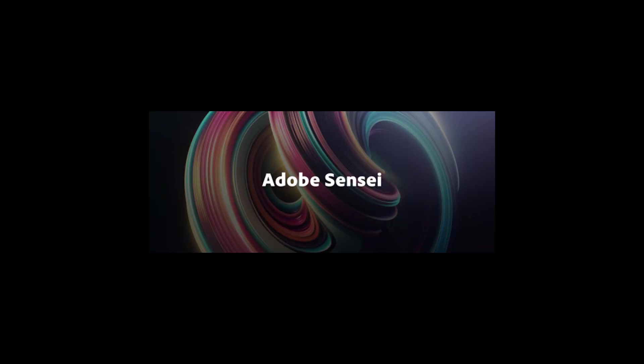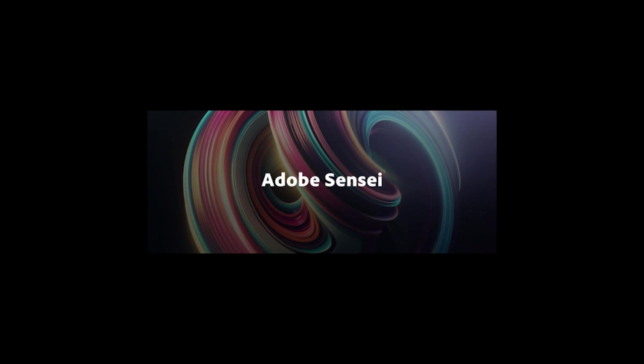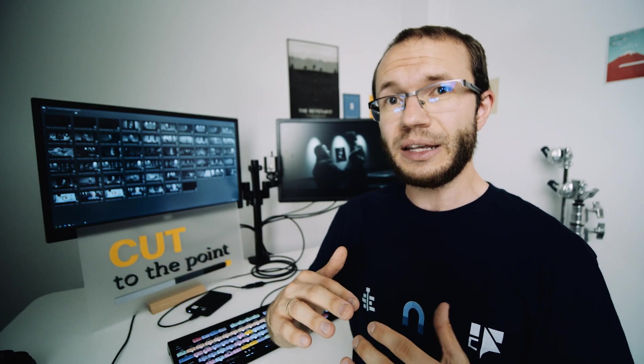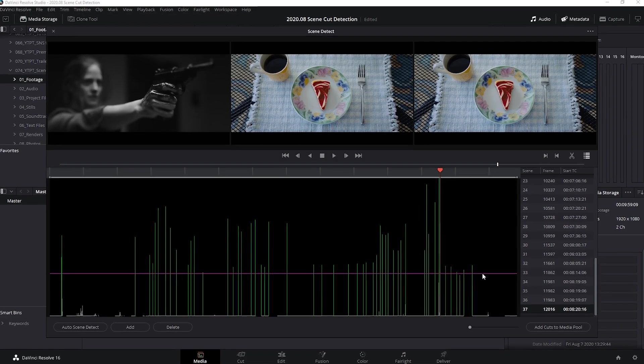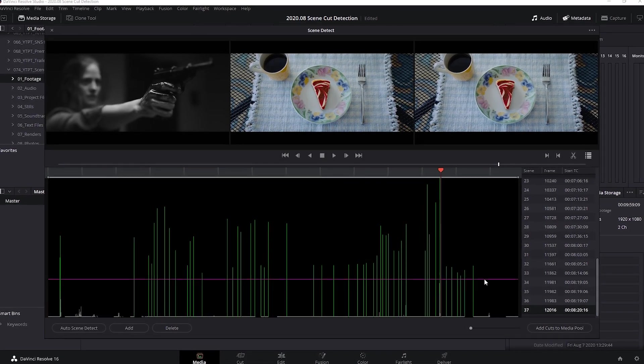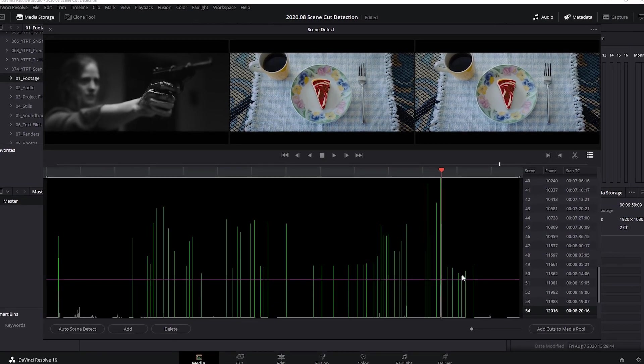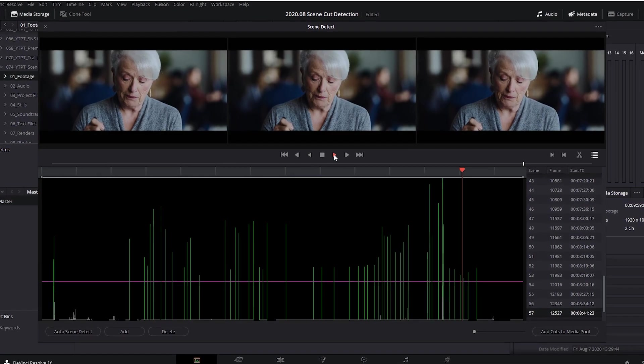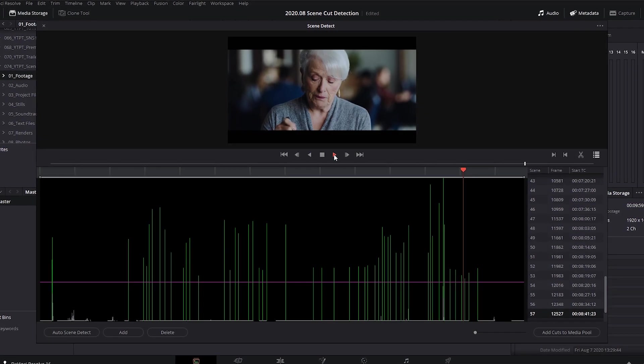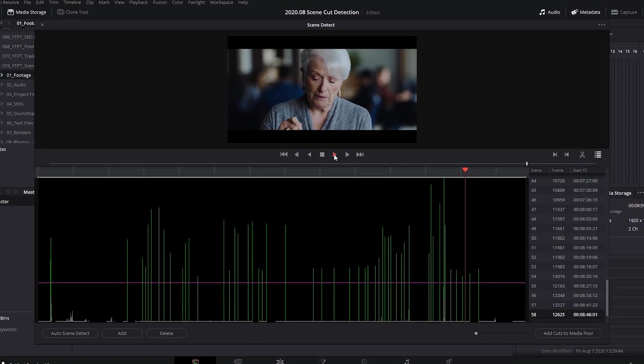Scene edit detection in Premiere Pro will use Adobe Sensei technology. Resolve uses a histogram-based approach. Because of that, Premiere Pro's version will be simple to use, but it will not be as customizable as in Resolve, where we can review the cuts before adding them to the timeline, or we can even adjust a confidence level.